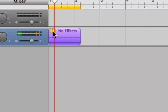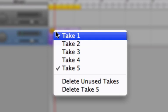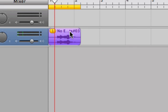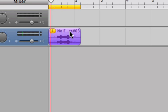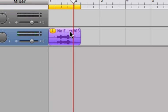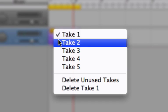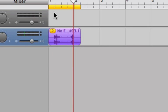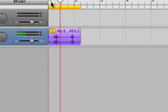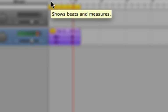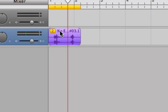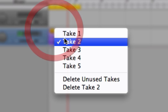There's a little number right here and if I click on it, it'll show you each take. I can play take one — 'PCs suck.' I can play take two — 'PCs suck.'